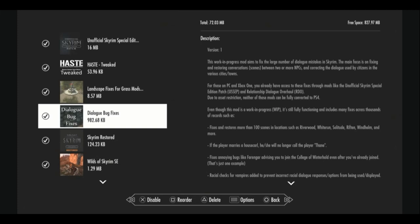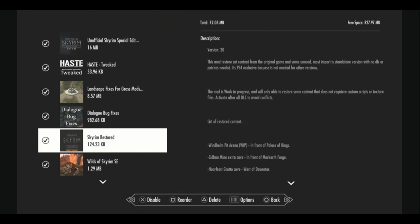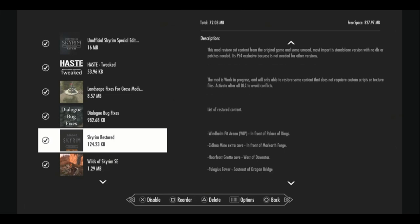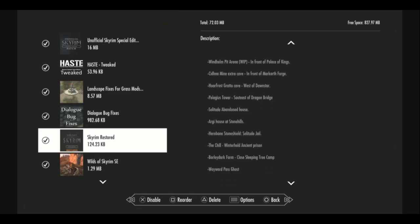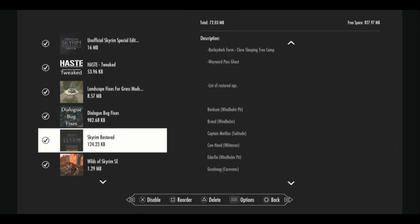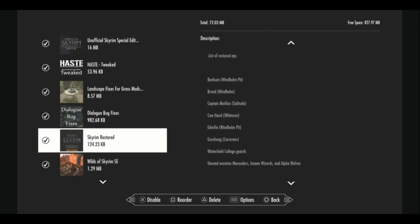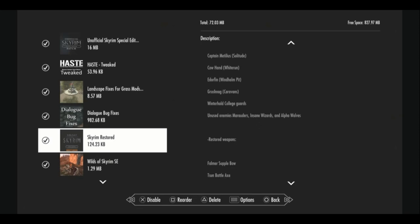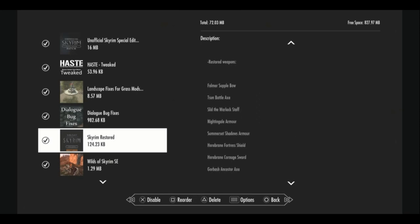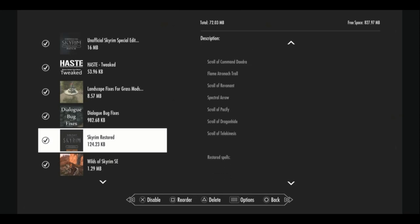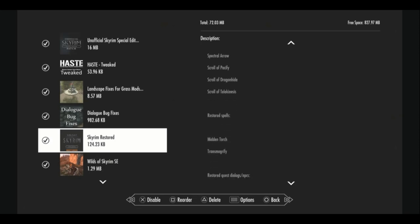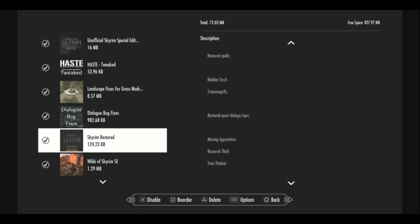This actually complements the unofficial Skyrim special edition patch. So you need both and a Skyrim restored will bring back a lot of cutting room floor content, restores locations, restores some NPCs in the world. Some of them you can have quite a bit of interaction with and also restores weapons and spells and scrolls into the world as well as restored quest dialogue with NPCs.